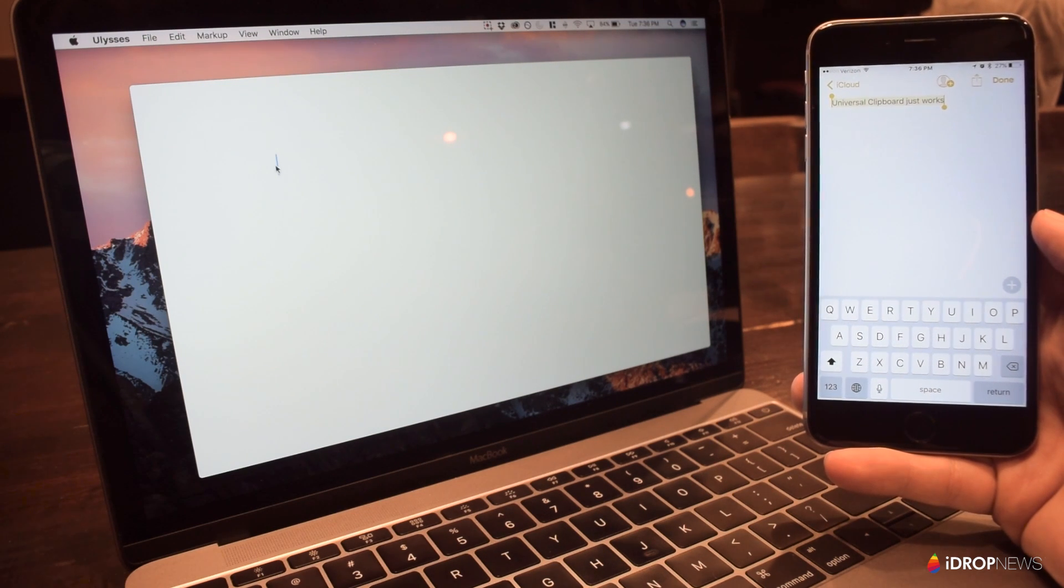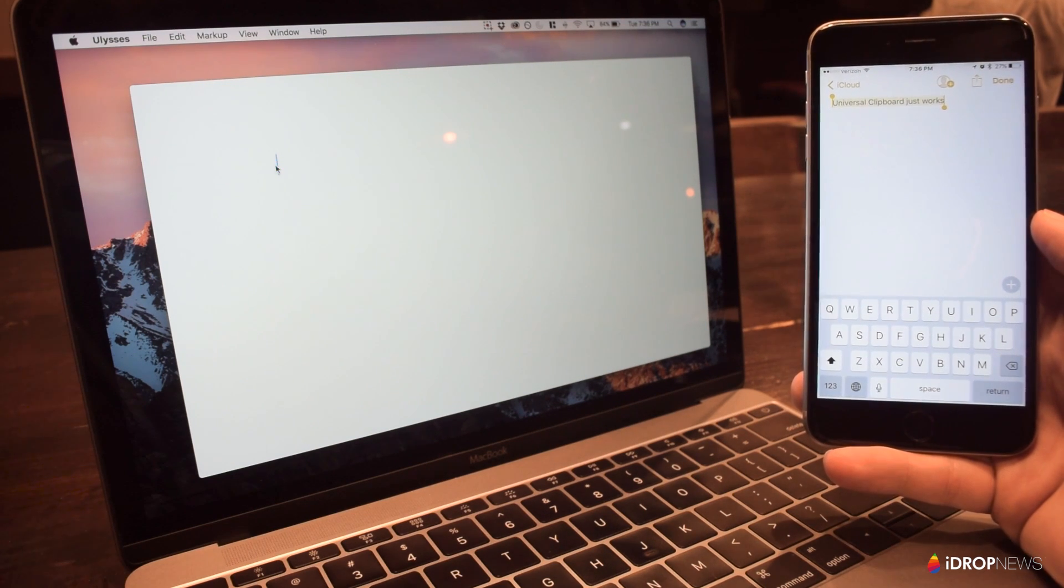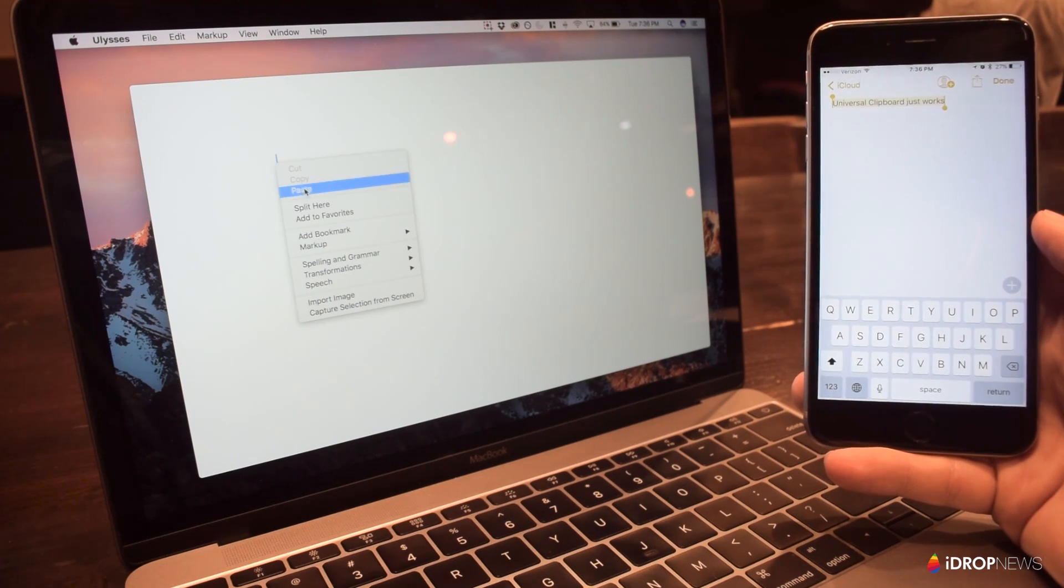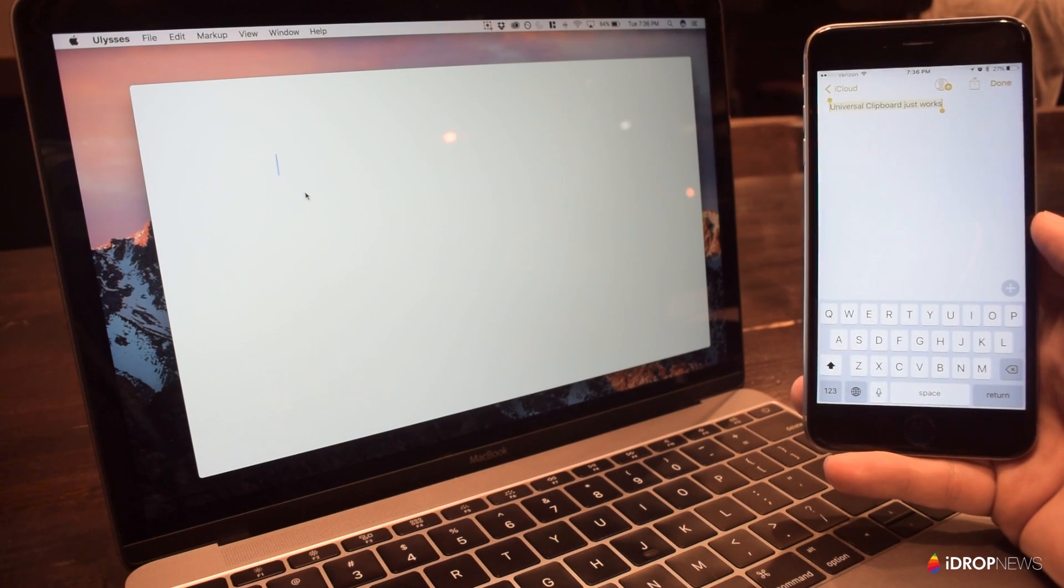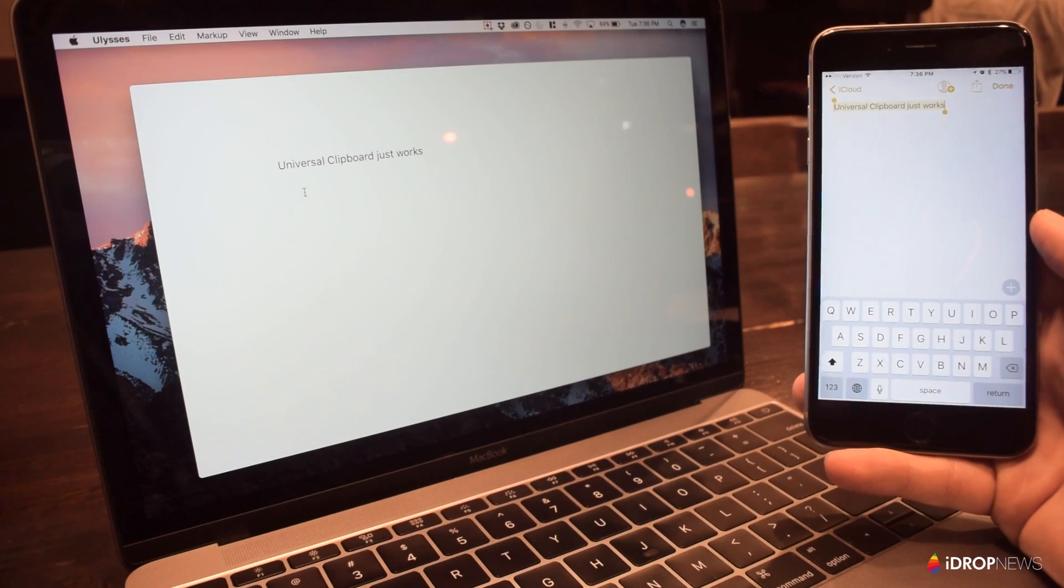Using it is as easy as copying an item on one device and pasting it on the other. As long as your iPhone is running iOS X, then there's no setup required. Again, it just works.